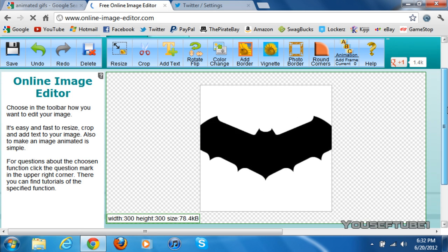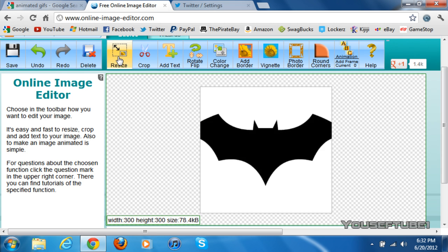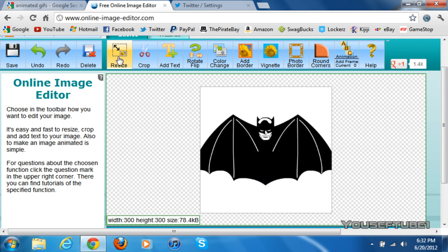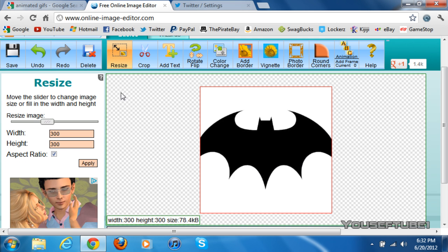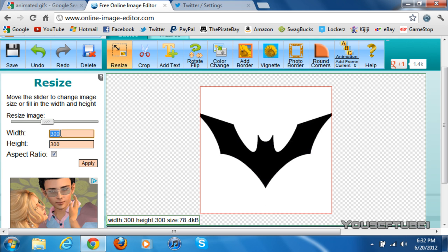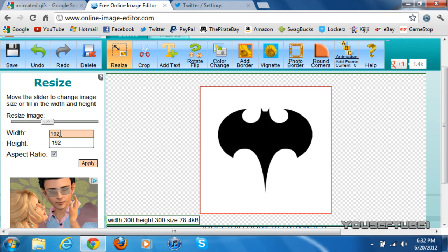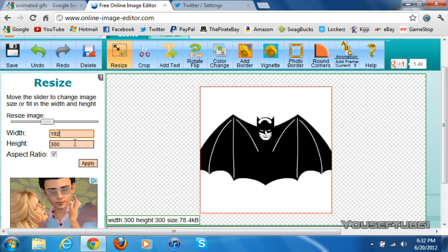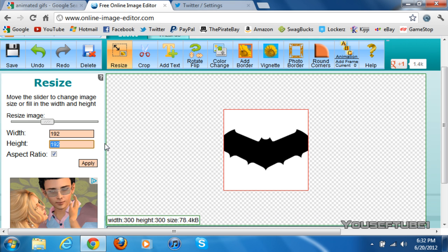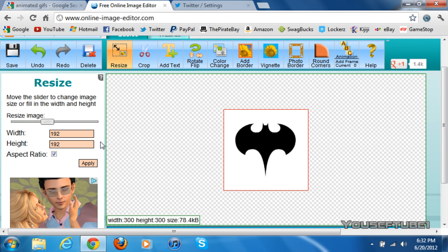As you can see, once it has been cropped, you just want to click on Resize. Now once you've clicked on Resize, you just want to change the width and the height to 192 by 192. As you can see there, it changed by itself, but it can also be 48, 96...